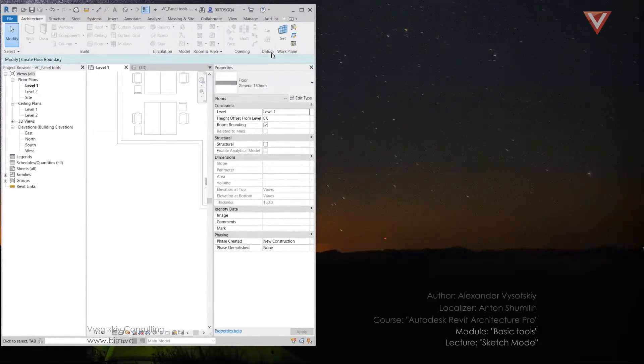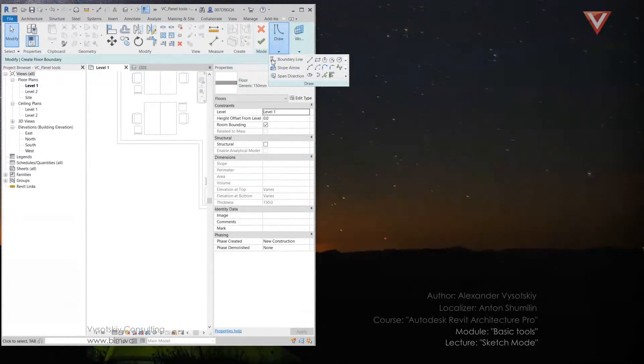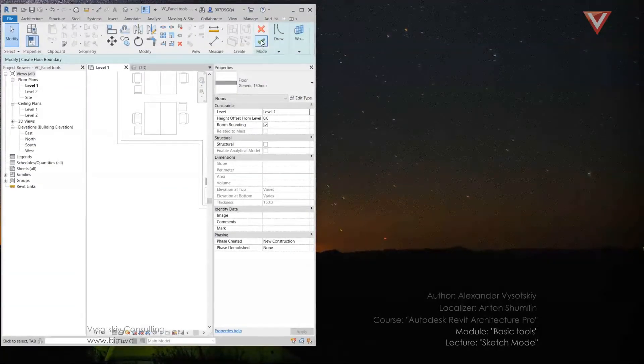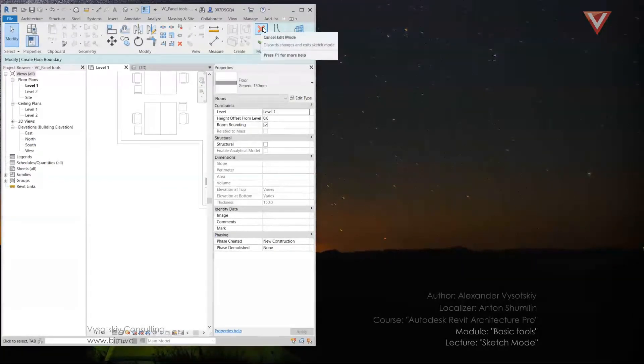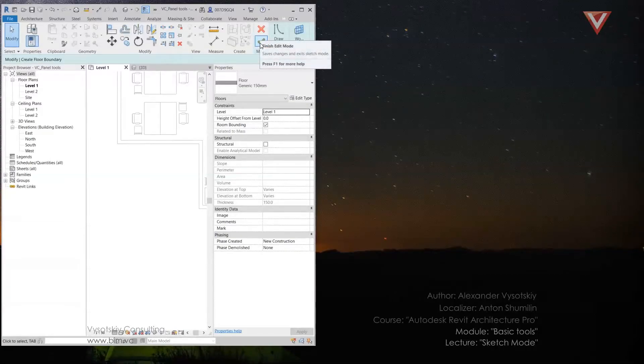Then here is a graph. Go here, pick modify, and here you can choose the needed option: cancel edit mode or finish edit mode.